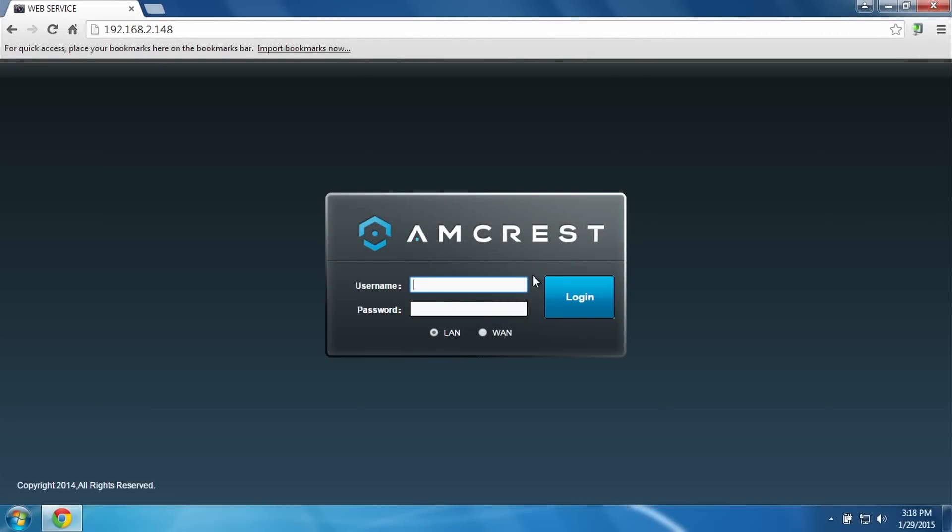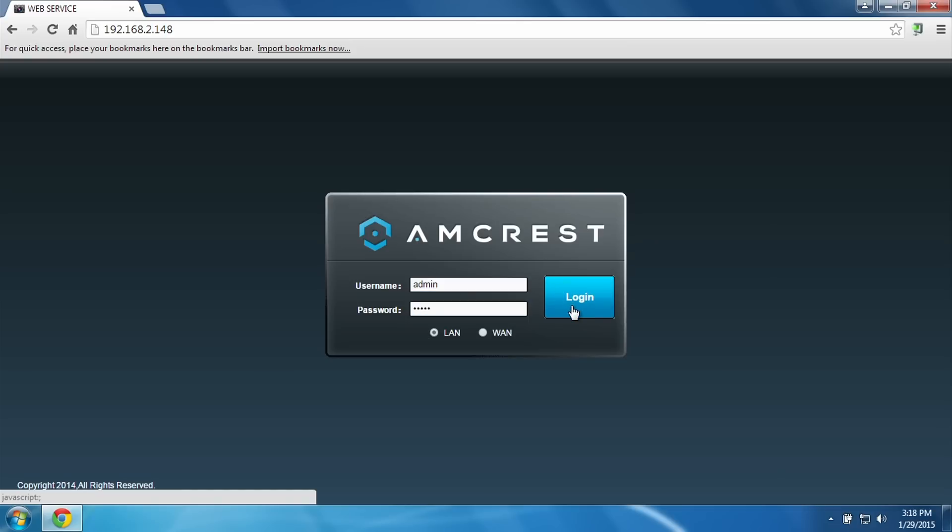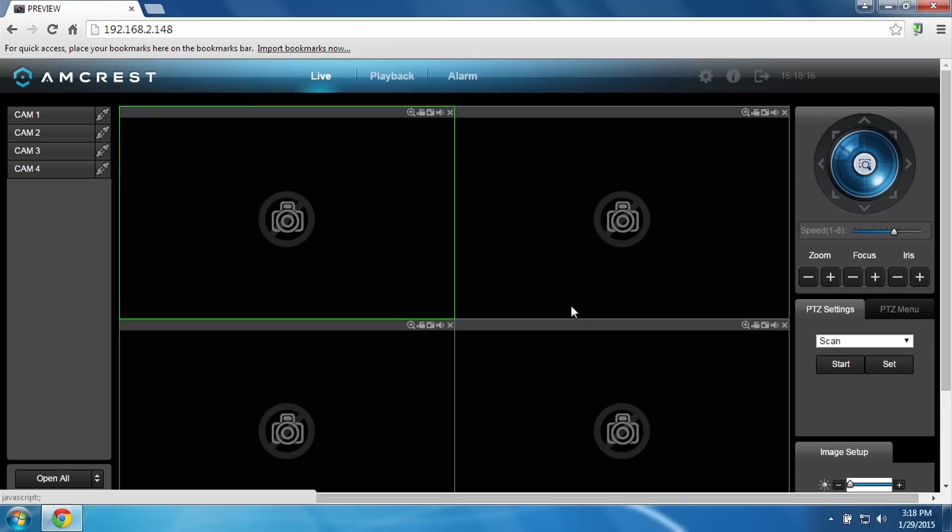Simply click allow for the plugin so that it doesn't bug you later. Now we can punch in the username which is admin and password admin for me. That's just the default and once we click login it'll pull up the web UI.